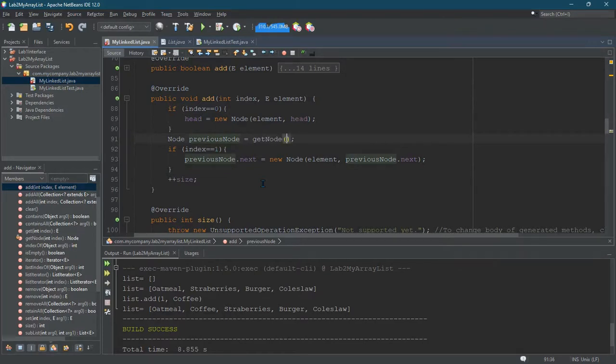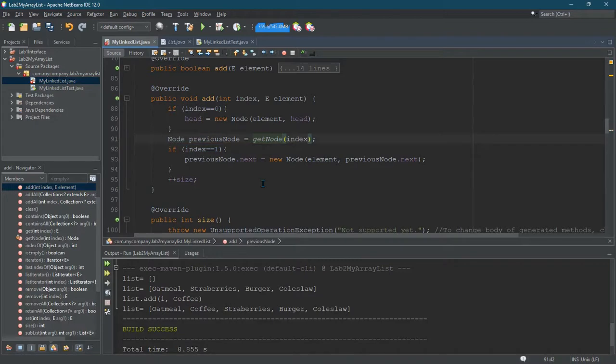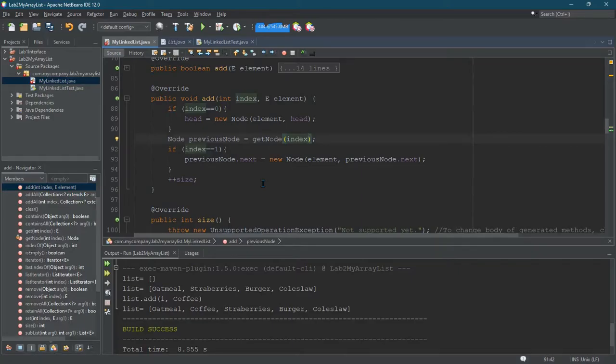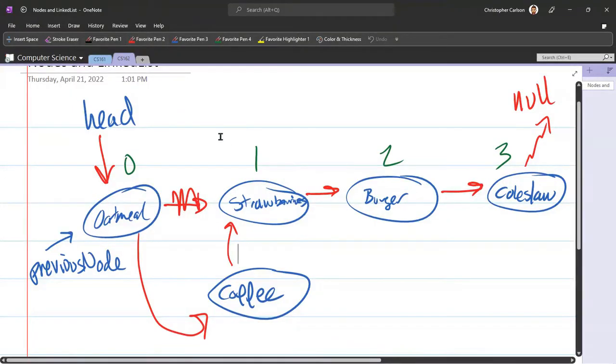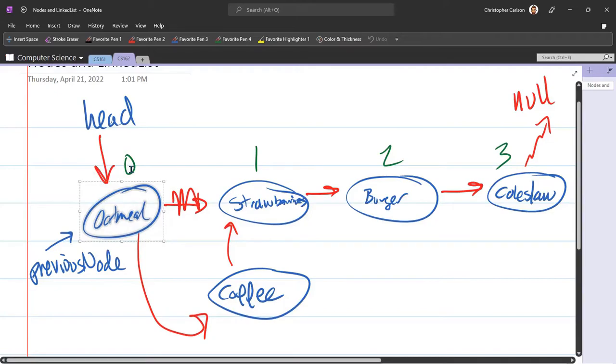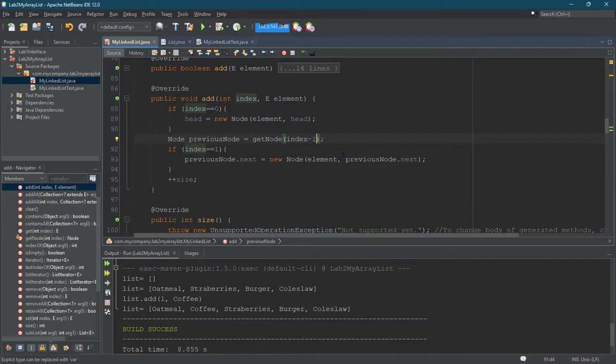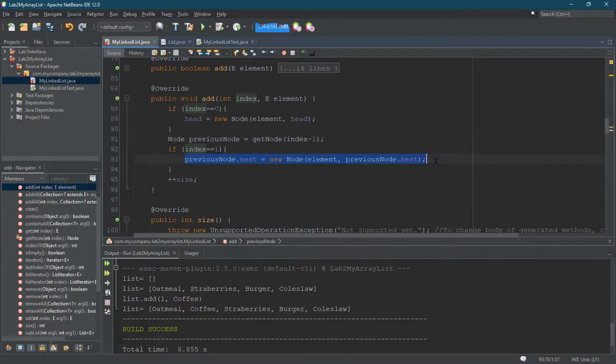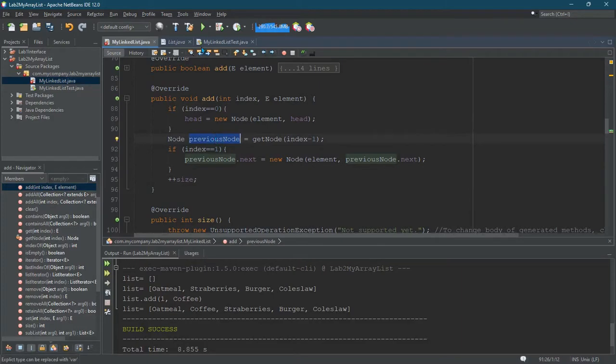So instead of setting the previous node to be head, it's get node. And this is going to take an int in the index. But I don't want to get the node we want to add. If we want to add at position one, I don't want to get this node here. I want to get the node before it. So I actually want to get the node at index zero. So that's why I'm going to put an index minus one here. So that's the previous node. And then I think this should work right here. So another reason I use previous node and not head is so right now that this became basically trivial once we got the right previous node.